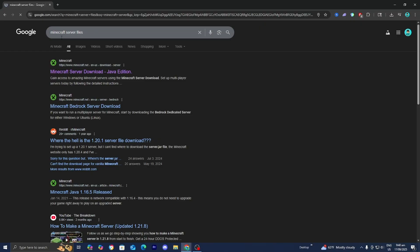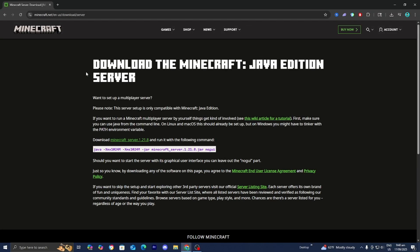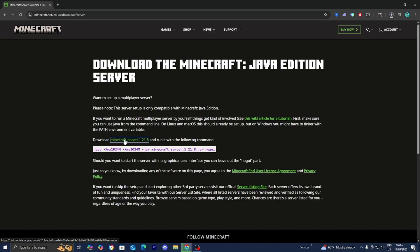Please go ahead and look up Minecraft server files just like so. Then go to the official Minecraft.net website right over here, and it's going to allow you to download the Minecraft server file for the latest version, which at the time recording this video is 1.21.8. Go ahead and press on that just like so, and now it is going to begin installing.